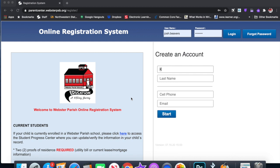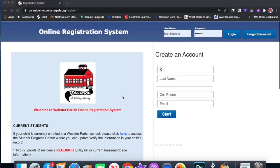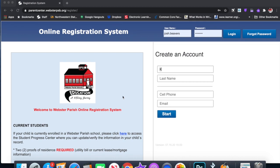But at first, I'm going to go over how you get into and upload documents for existing children. Here is the website: parentcenter.websterpsb.org/register. Everything I'm going to be going over with you, there's also going to be a step-by-step guide that the school board is putting out.